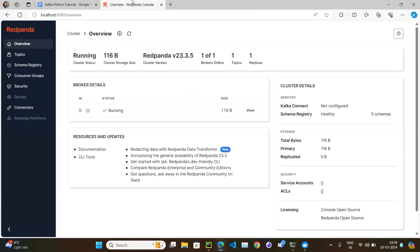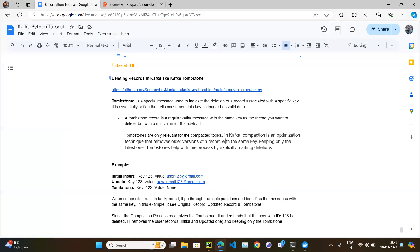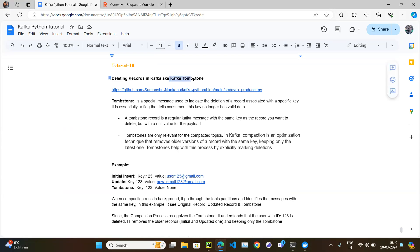Our Kafka cluster is up and running — there is no topic, no schema, nothing there. So what is Kafka tombstone? Kafka tombstone is essentially deleting Kafka records. The technical term is 'tombstone' — it is a special message used to indicate the deletion of a record associated with a specific key. It is essentially a flag that tells the consumer that the key no longer exists.